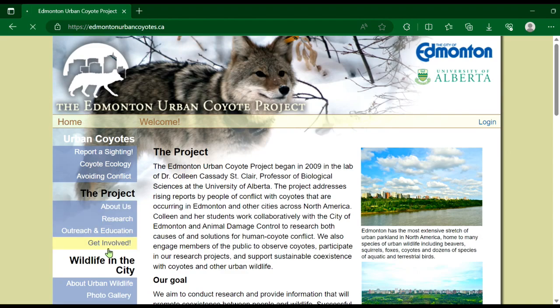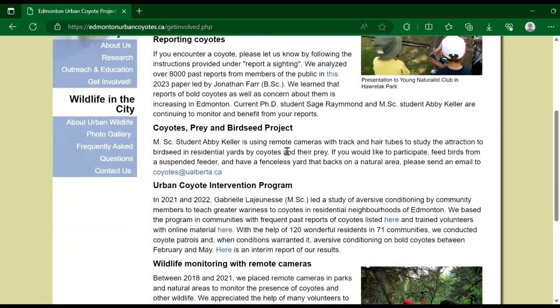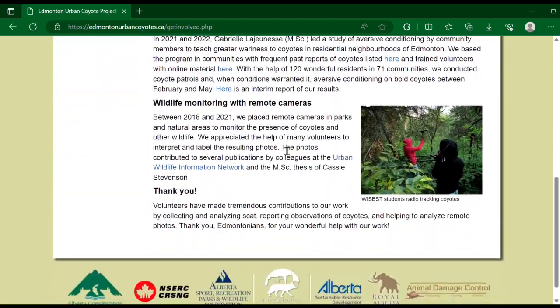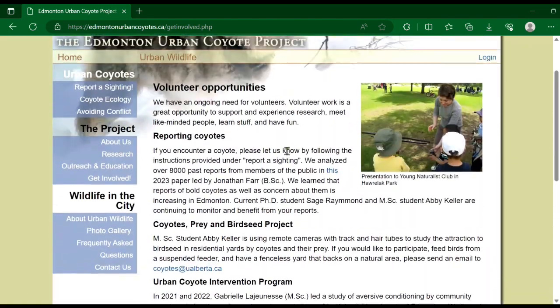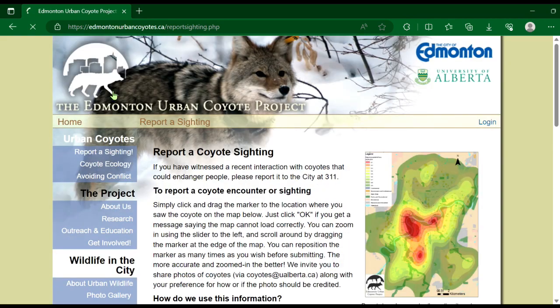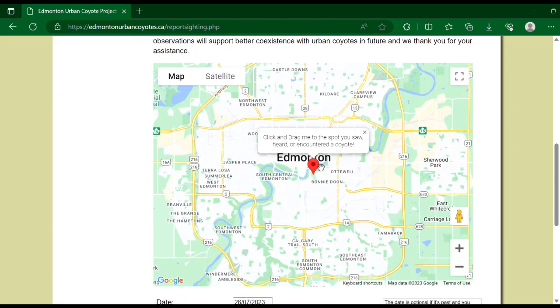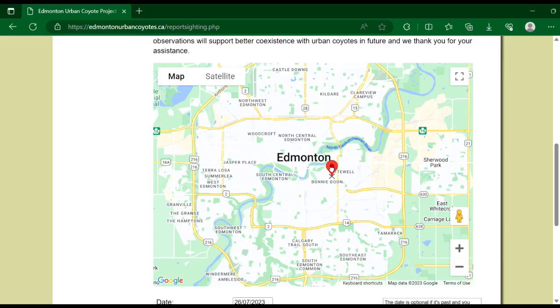The first video is on the Edmonton Urban Coyote Project here in Alberta. This project uses data through reported coyote sightings from the public to fuel research projects to prevent human wildlife conflict with coyotes.